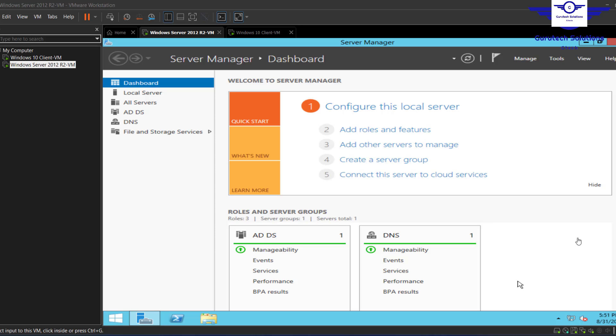In this video we're going to learn how to add a DHCP role to our Windows Server. In most scenarios we have our Windows Server as the DHCP server in our network. We're going to add a DHCP role and configure this Active Directory server to act as our DHCP server and distribute IP addresses automatically to all other hosts in the network.